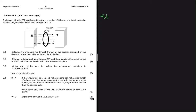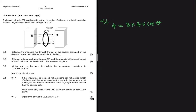We want to calculate the magnetic flux linkage. The formula is given as the magnetic field strength multiplied by the area and cos of theta. If the equation doesn't specify an angle, you should always assume that theta is equal to zero.